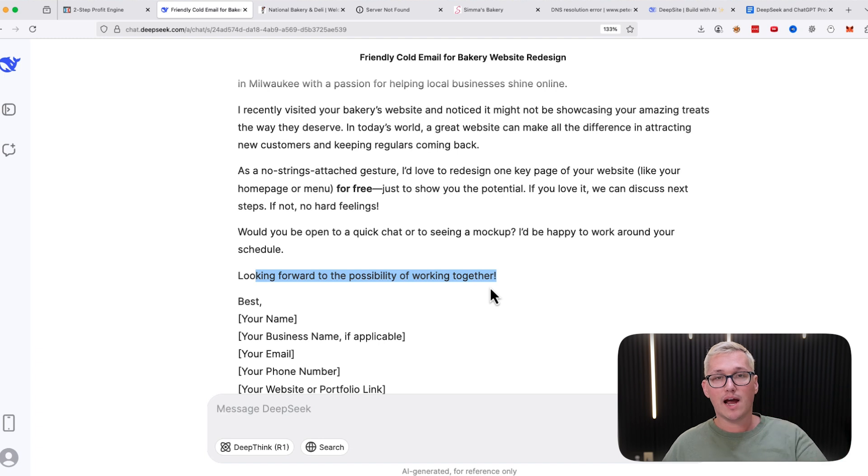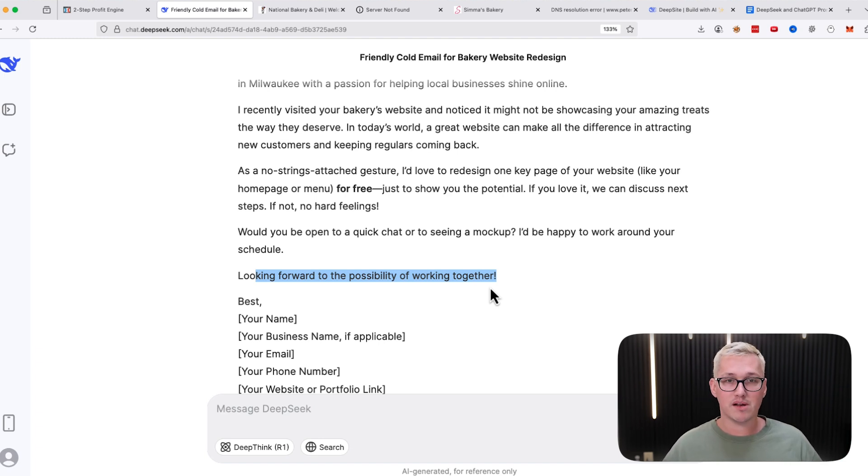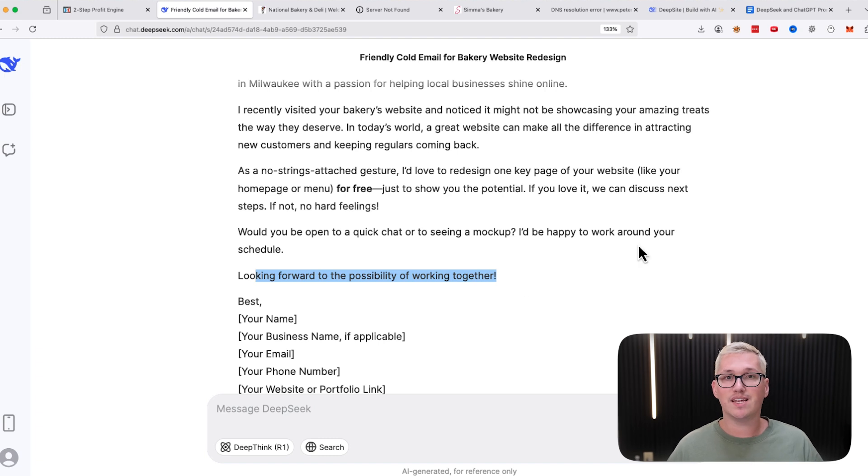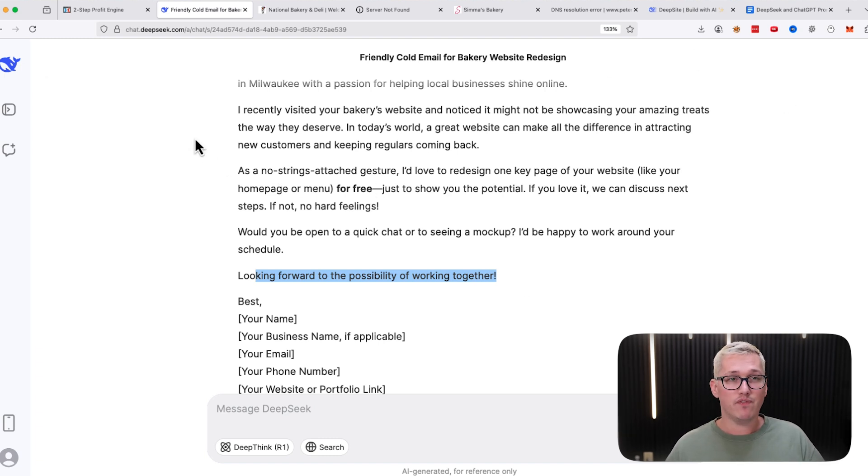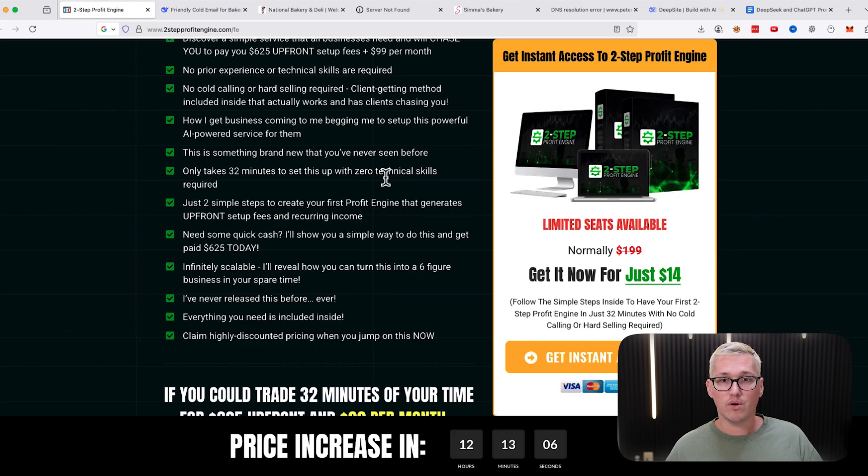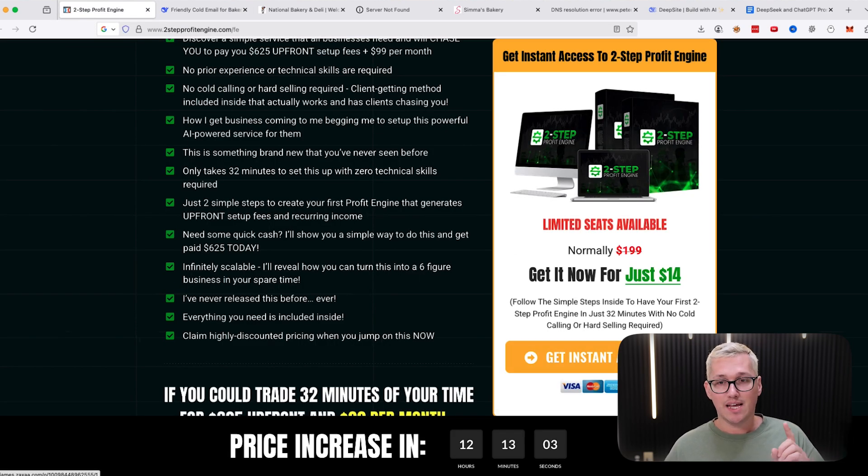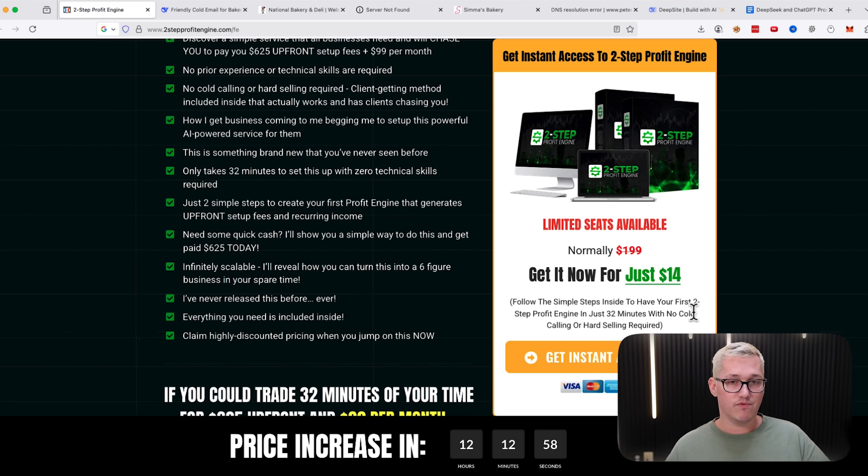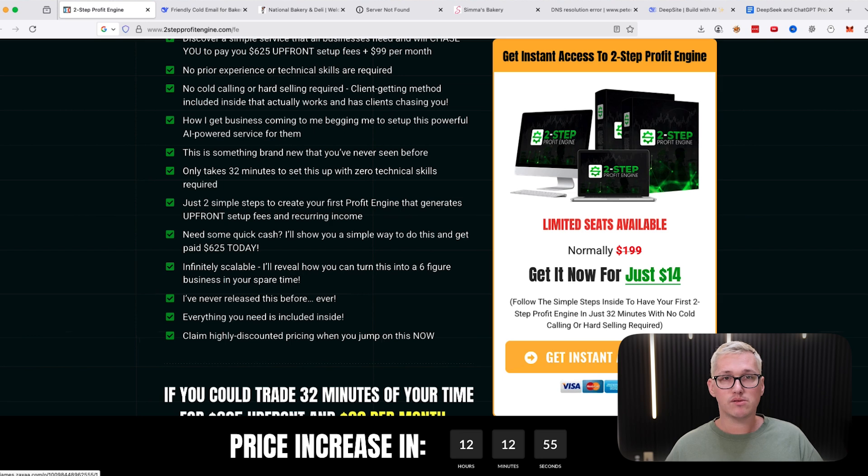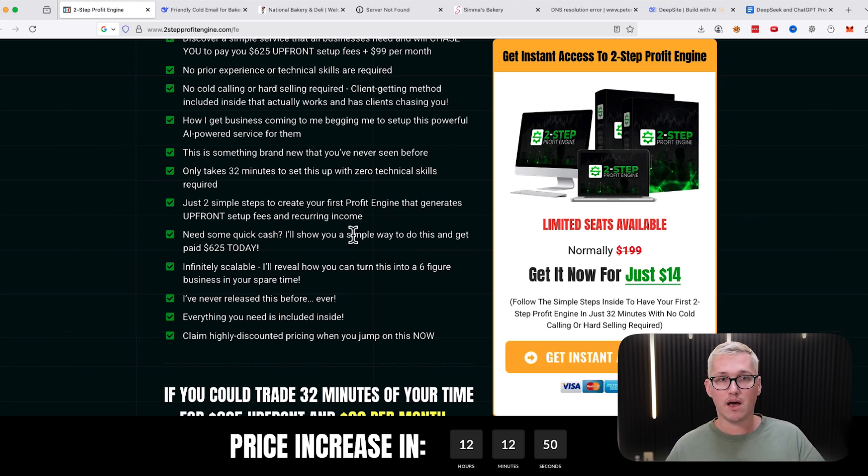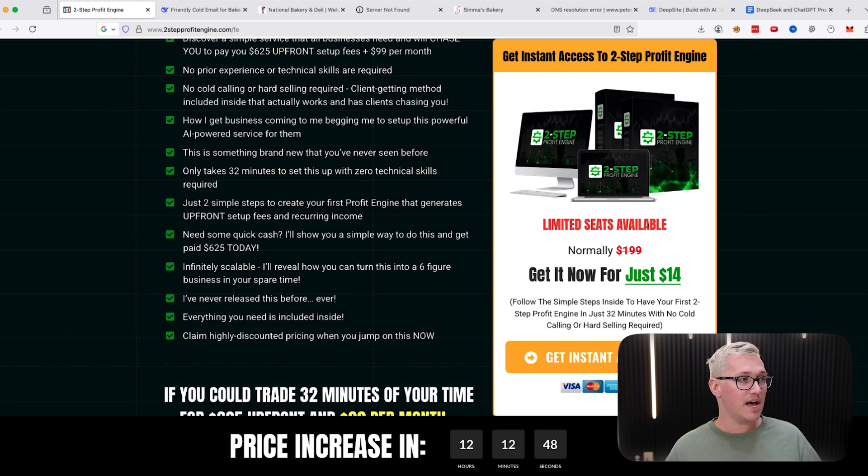If you are not comfortable with building out websites or doing this, please stick around because I'm going to show you everything you need to know. In addition, if you need help landing clients and don't feel comfortable going after this alone, my course Two-Step Profit Engine is priced at $14 today and shows you how to get clients like this very simply and easily. The price is raising at midnight, so if you haven't jumped in on this yet, visit the link in the description of this video.